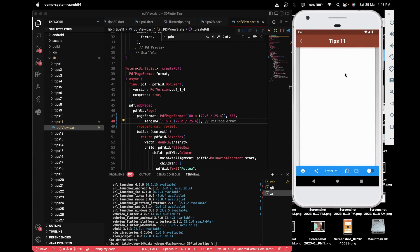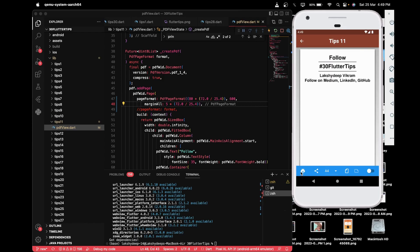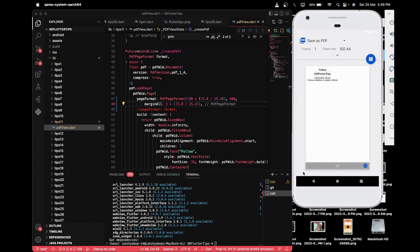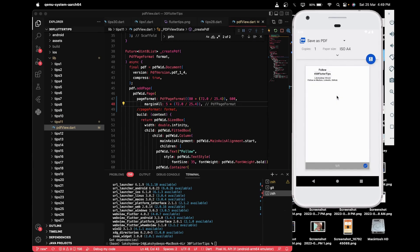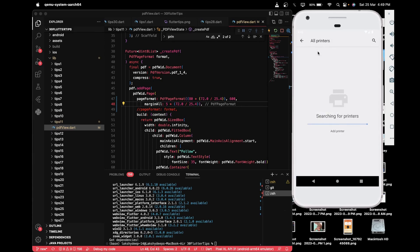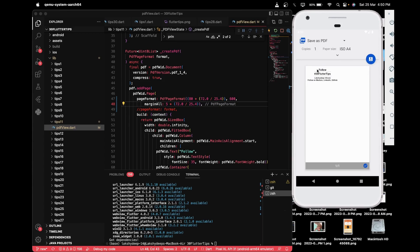For printing the file, you click the print icon in the preview. You can choose the number of copies, color mode, orientation, and paper size. Once ready, you select the printer connected to your local device. If no printer is connected, it remains in a searching state. Once a printer is connected, you'll see a list, select it, and the PDF will be printed.